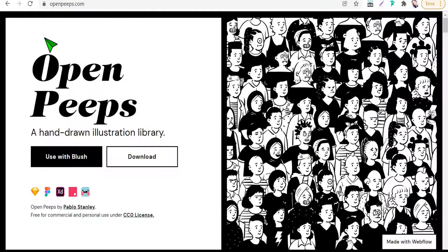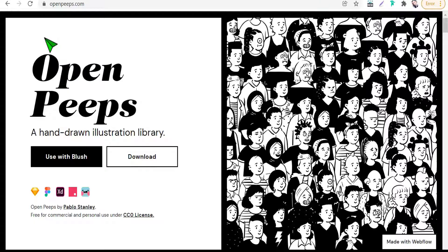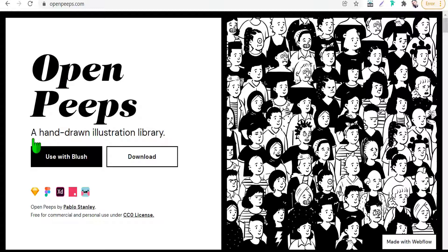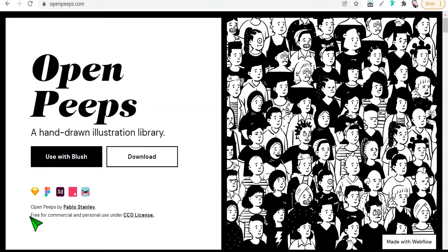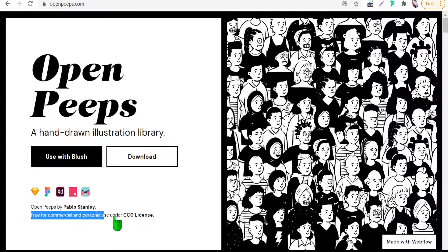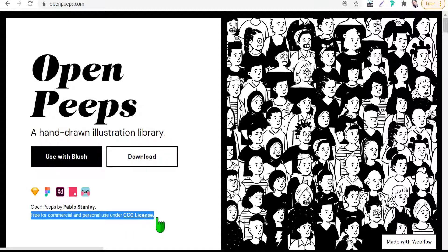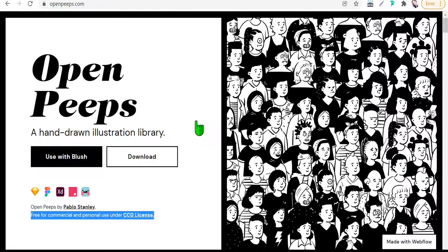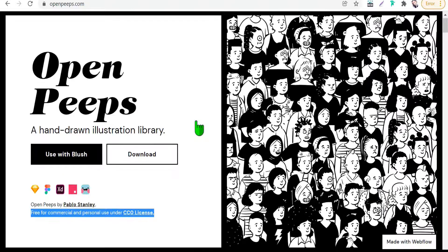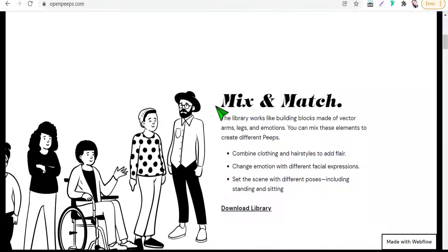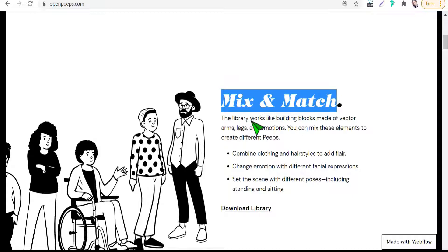The first website today is openpeeps.com. Openpeeps.com is a house of characters where you can make your special characters which are matching with your topic and your project. It's a hand-drawn illustration library which is free for commercial and personal use under CC0 license.